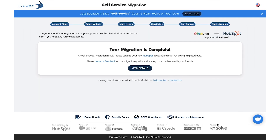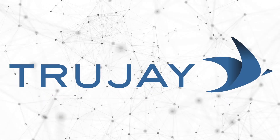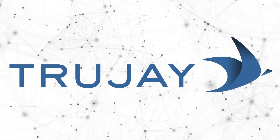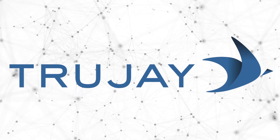And now your migration is complete. For more information, visit TrueJay.com.